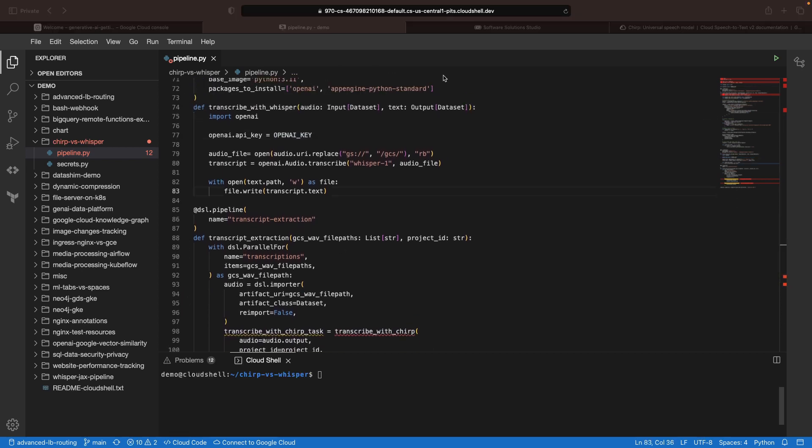With that, we'll get some text files for the audio that we provide across these two different transcription models, and we'll look at the results there.